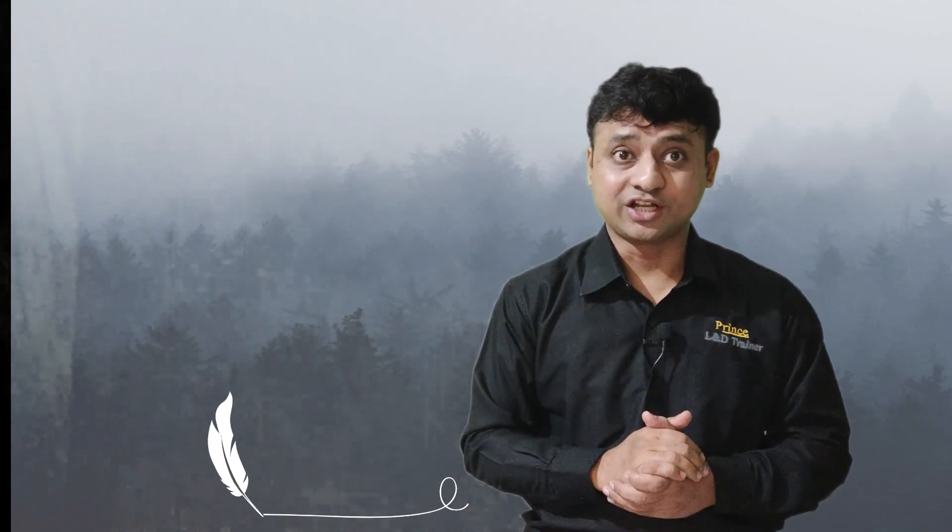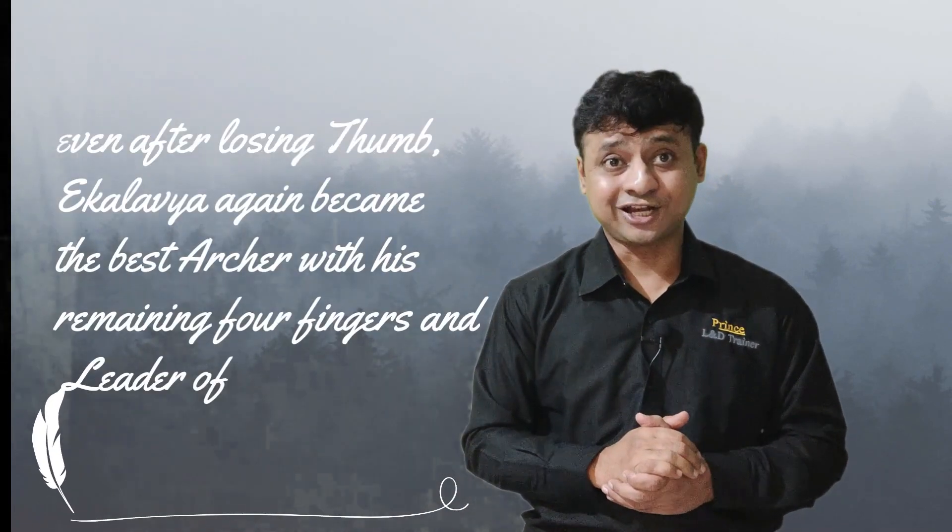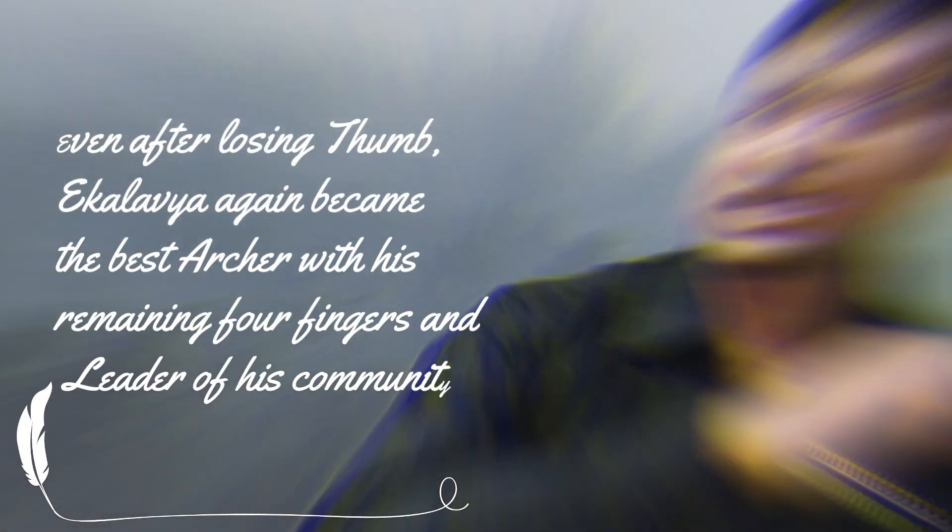Ekalavya, even after losing his thumb, used his four fingers and still practiced the art of archery. He became the best archer, and later in life, he became the leader of his community.